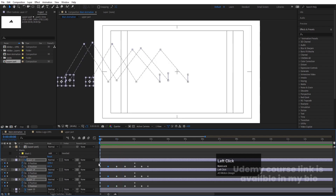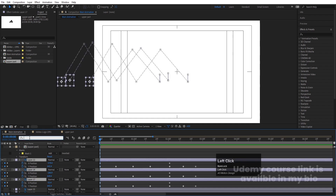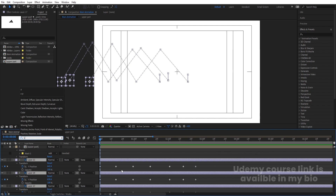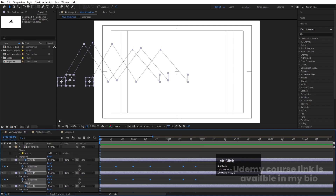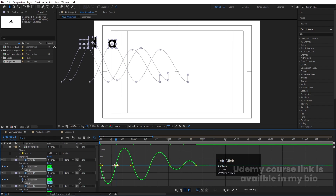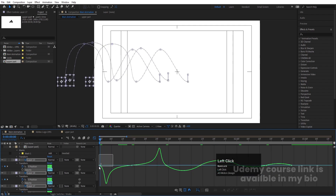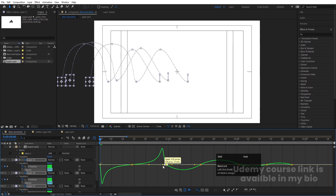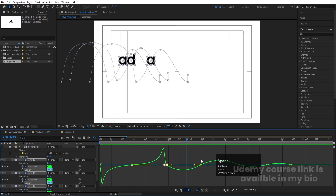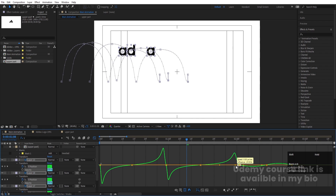Our basic animation is ready. Now we need to adjust the graph so it looks like proper bouncing. Select all the layers and in the search option type 'Y' so it shows only Y position keyframes. Select those Y keyframes, hit F9, go to the Graph Editor, and adjust the handles — move one handle this way and another handle this way — to shape the bounce curves for each letter.